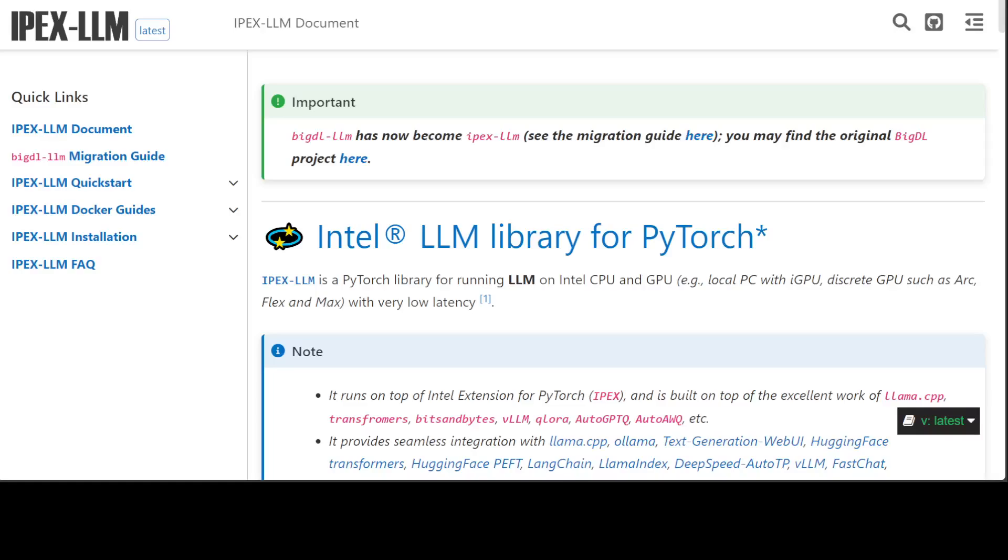One question I'm getting a lot on the channel is about running large language models on GPU cards other than NVIDIA's. One question I routinely get is how can people run large language model fine-tuning and training on Intel's GPU cards.